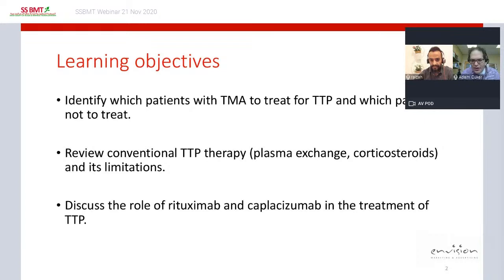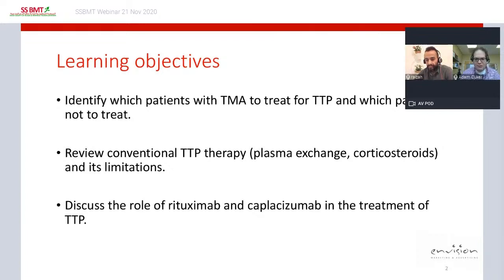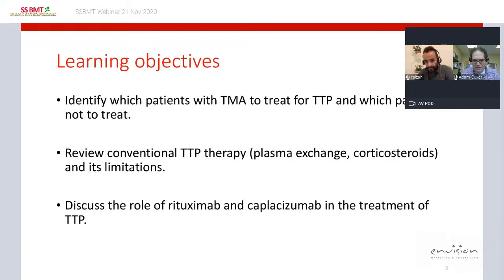Here are the learning objectives for my presentation. By the end, you will be able to identify which patients with thrombotic microangiopathy to treat for TTP and which not to treat, review conventional TTP therapies including plasma exchange and steroids and their limitations, and discuss the role of rituximab and caplacizumab in the treatment of TTP.